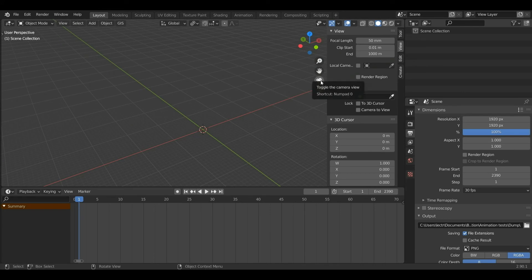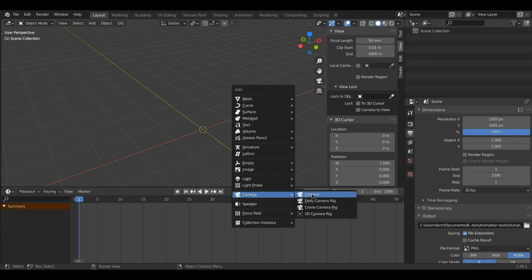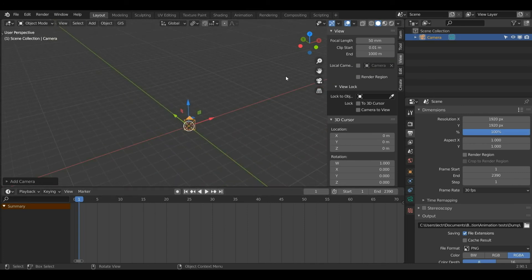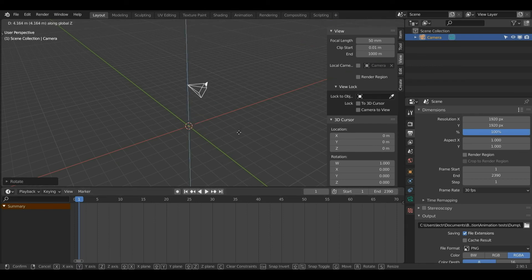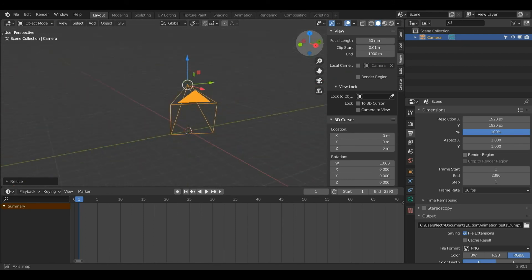Next up we have the camera symbol which allows us to view our camera. When I left click it nothing happens because there isn't a camera in our scene yet. To fix that I'll press Shift+A, come down to Camera, and select Camera. Now with the zoom tool I can zoom in to see my camera, and I can even scale it using the tools we've been using before.